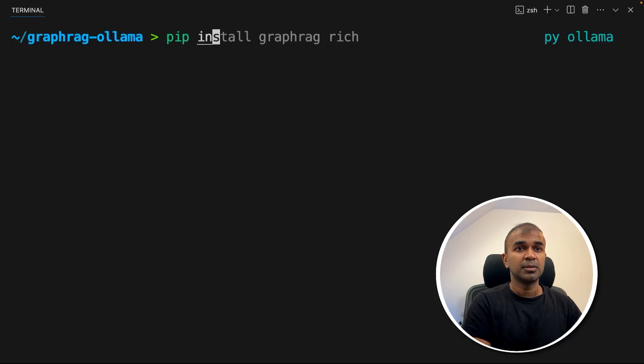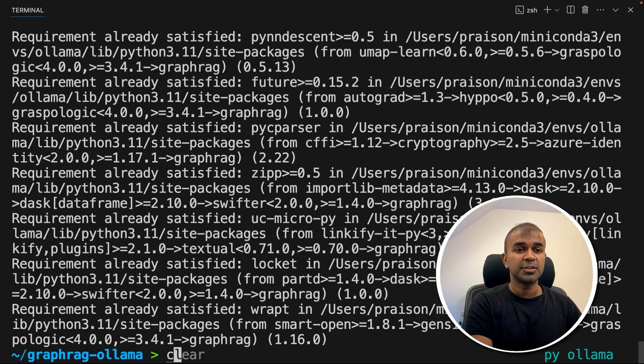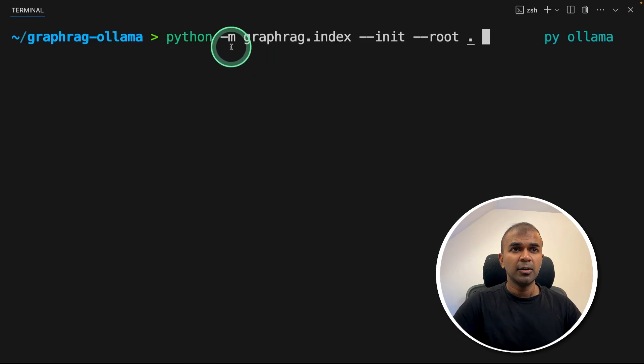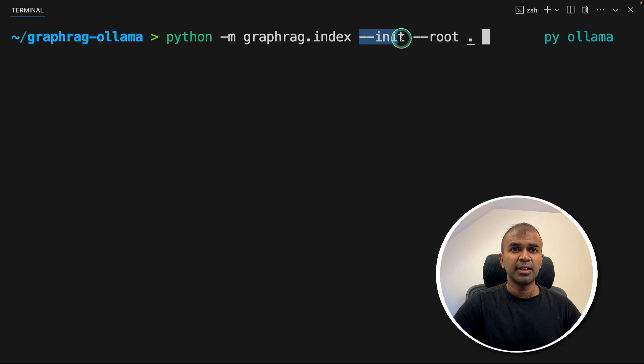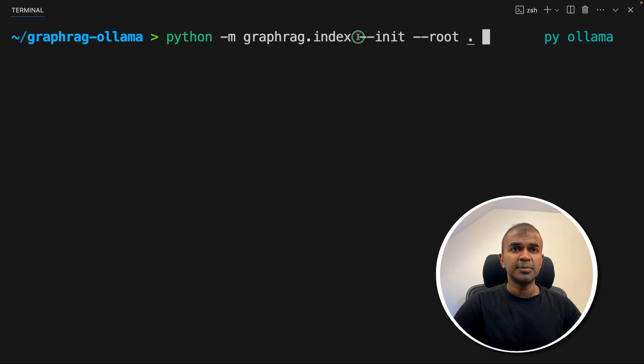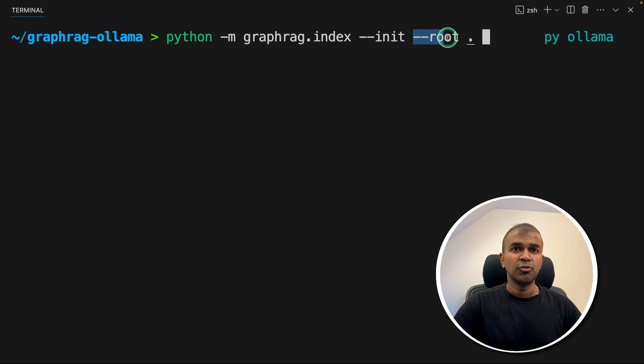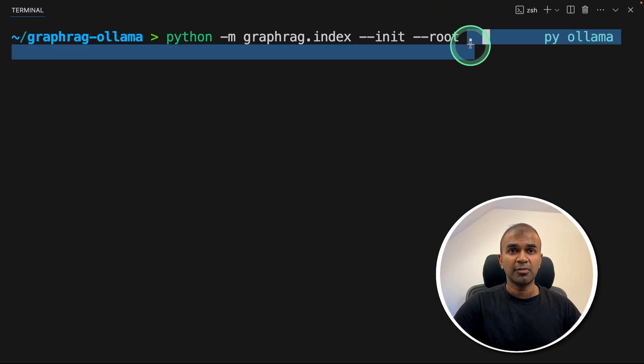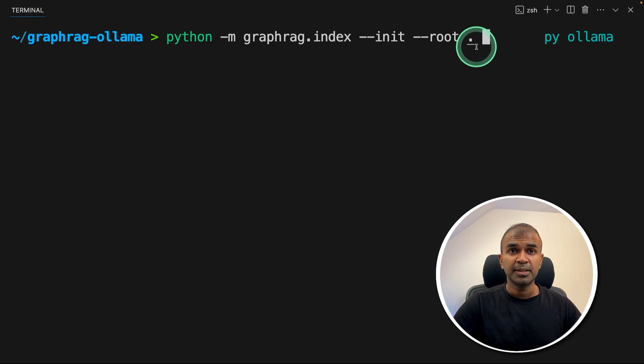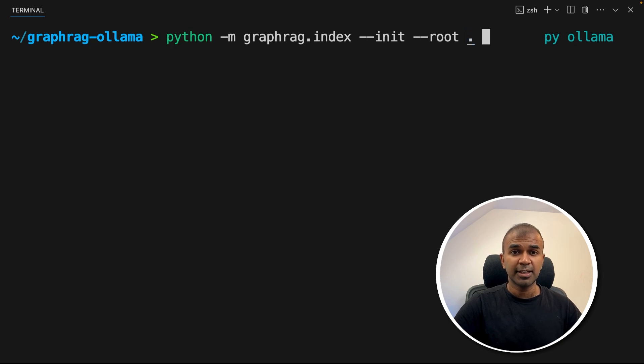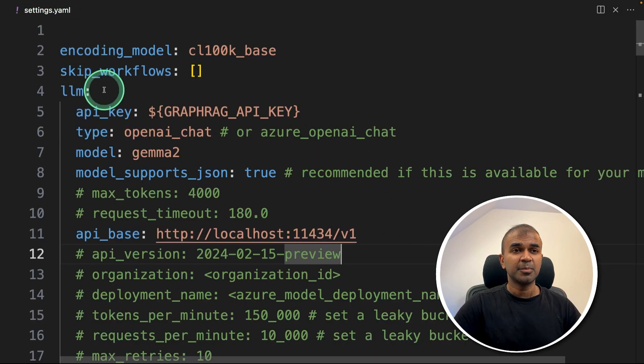Now coming to our terminal, pip install graphrag, and then click Enter. Now it got installed. Now python -m graphrag.index --init --root and dot. So init means initialization. Root means root folder. That's the main package folder. That is our current folder. That's why I mentioned dot. If you have placed your project in some other folder, just mention the path here. That's it. After this, click Enter.